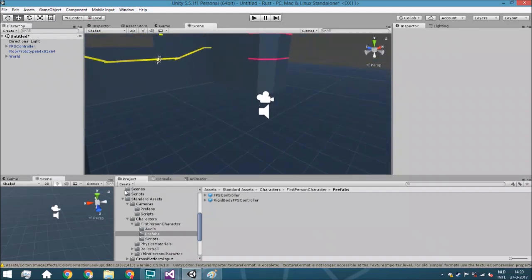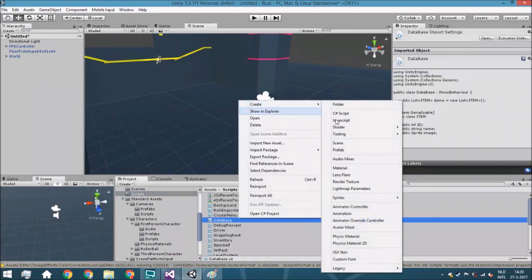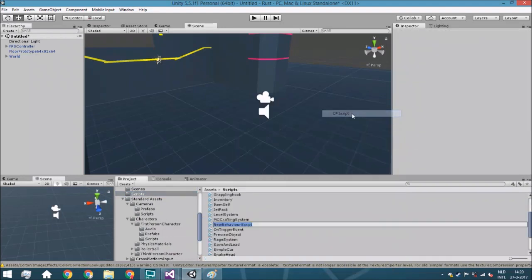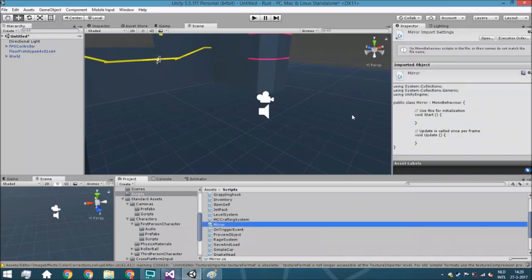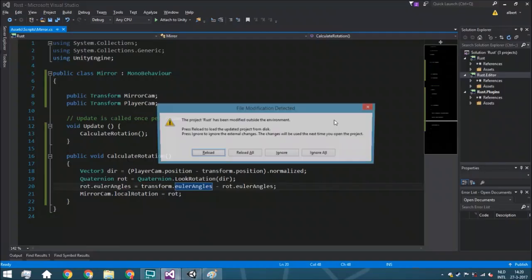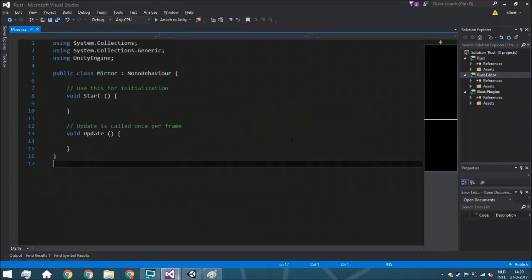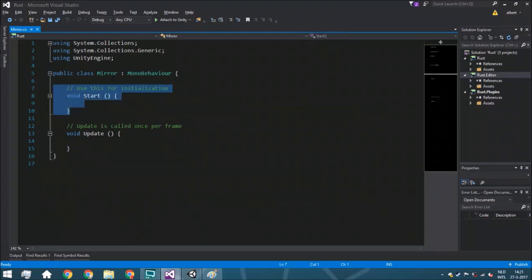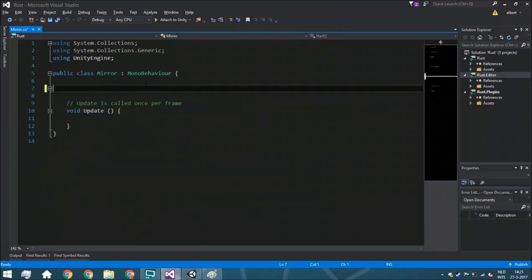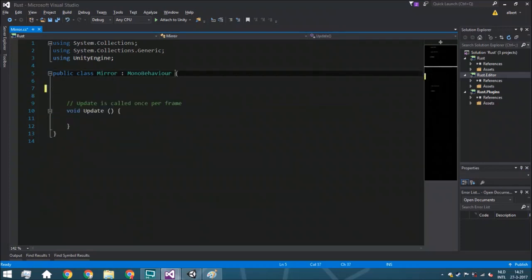Now we're going to start going towards our scripts folder and we are going to create a C# script. You're going to call it mirror. We're just going to reload it and open everything up, and we start with removing the start function.